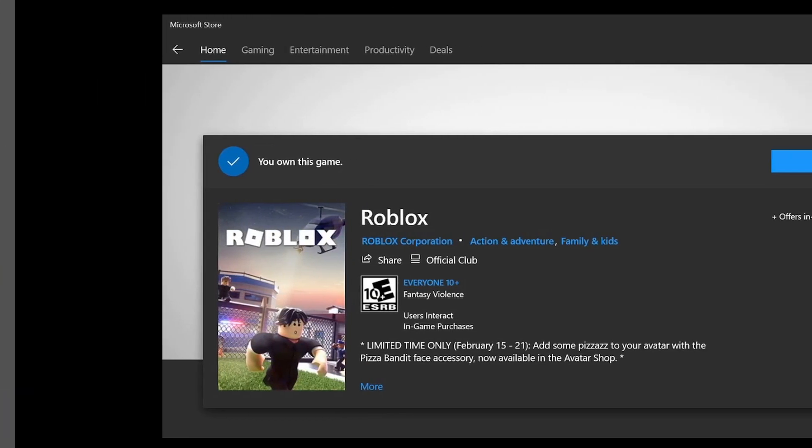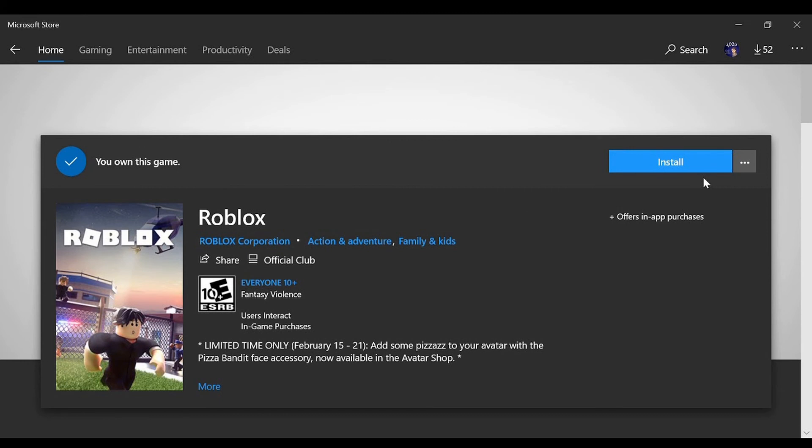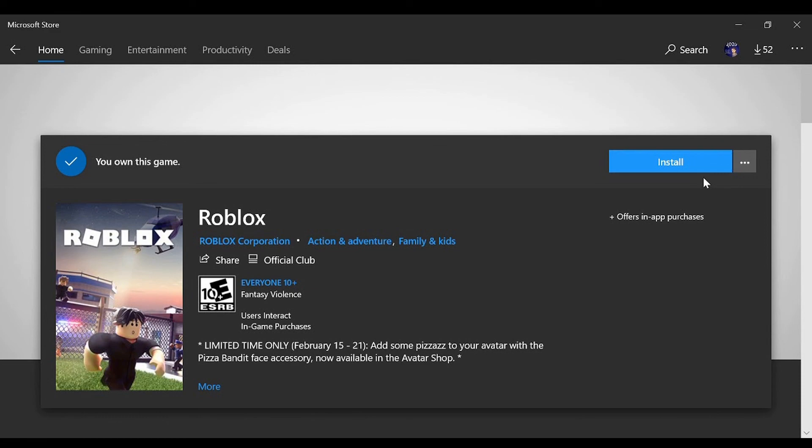Method 7: Reinstall Roblox. If nothing works, you should consider reinstalling Roblox. The crashes might be caused by corrupted installation of the Roblox app or corrupted installation files. If this is what's causing the problem, you should be able to fix it with a fresh installation of Roblox.